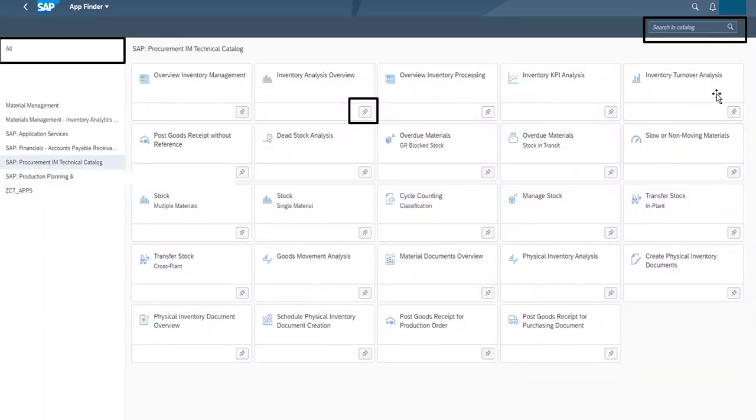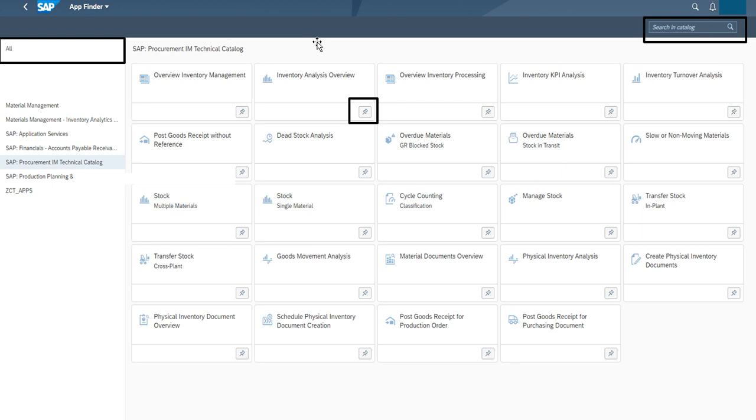In the App Finder, we can search any SAP Fiori application in the all selection tab. And whichever application we want to be on our home page, we are going to click the start button. This application will directly come on our home page.